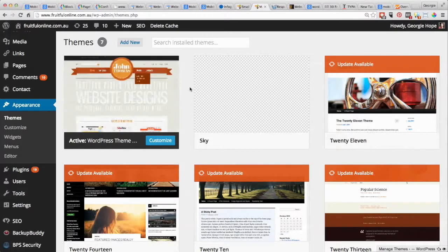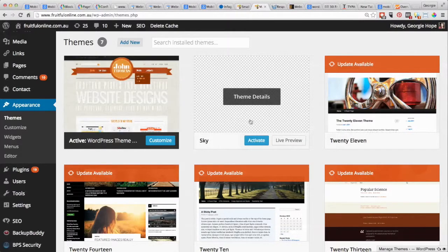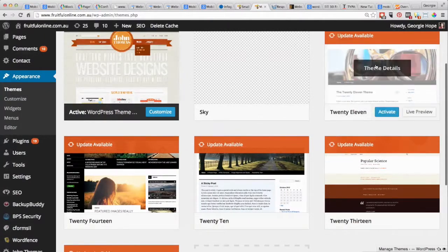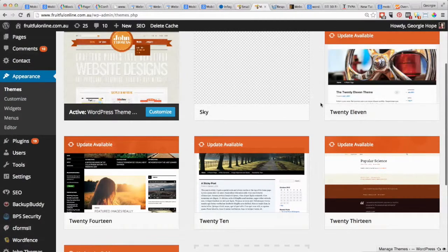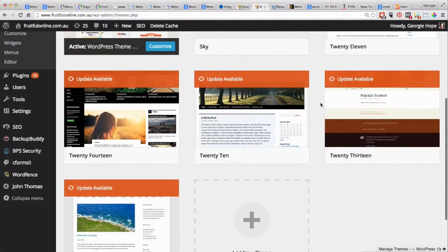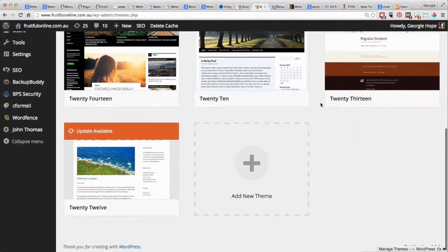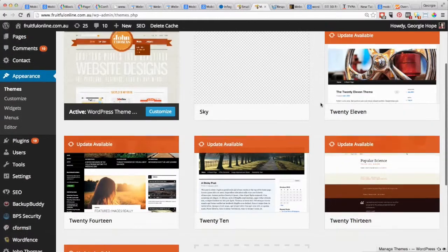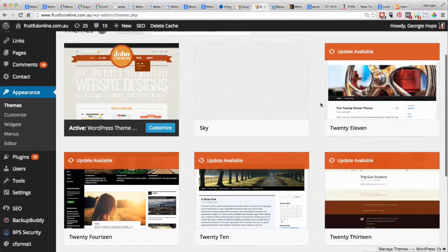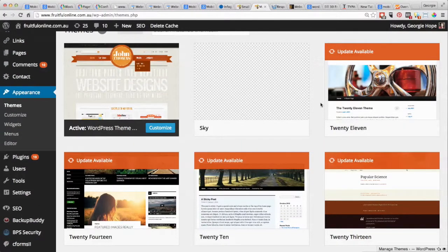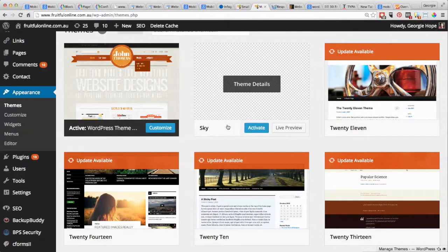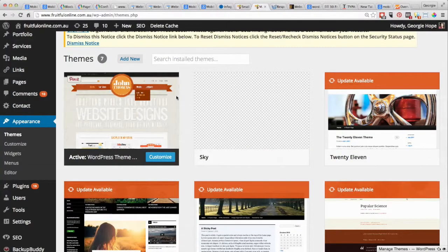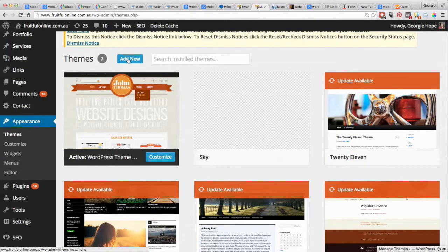At the moment mine is built on this John Thomas one, and in here it's got some standard ones that WordPress has just put in there. So if you went and bought your theme, got it uploaded into here, or uploaded it yourself if you wanted to.